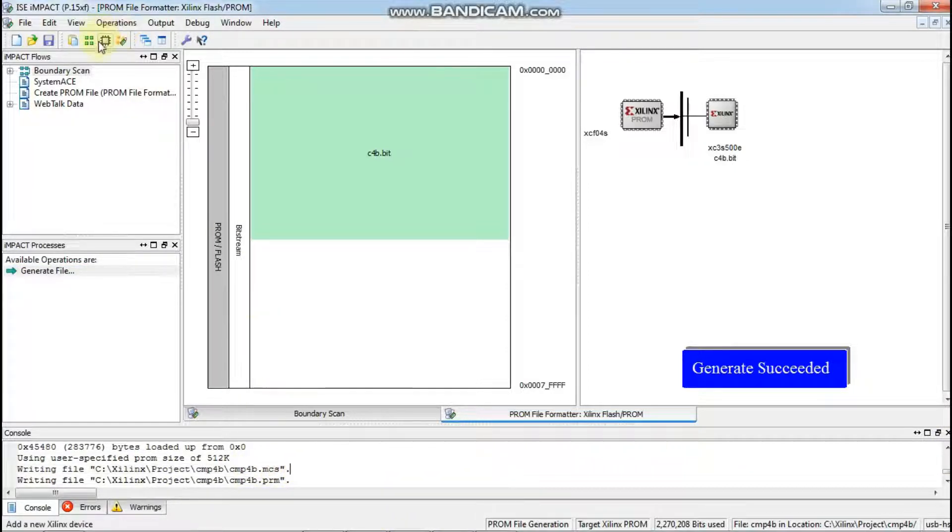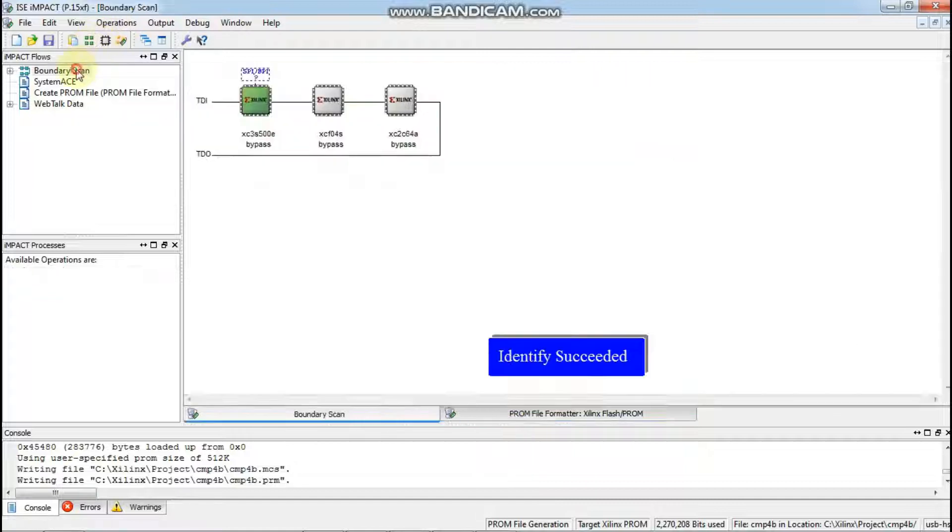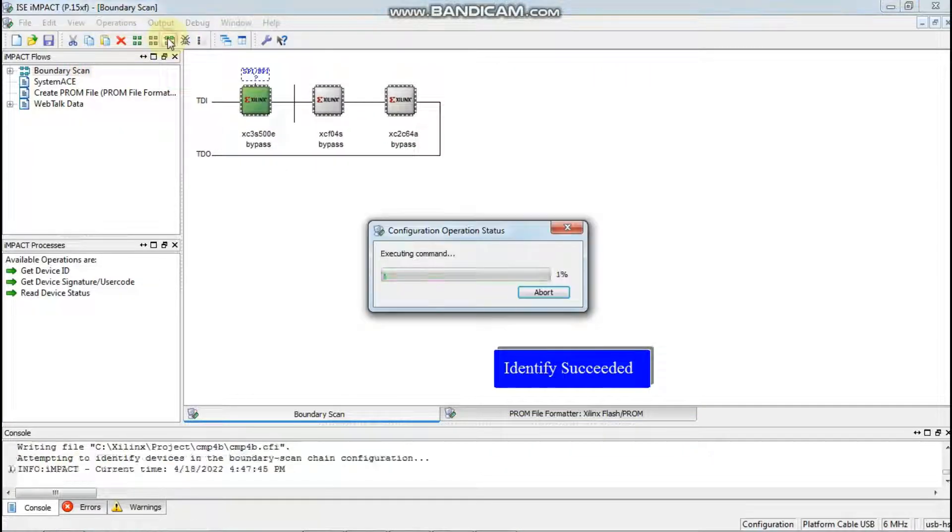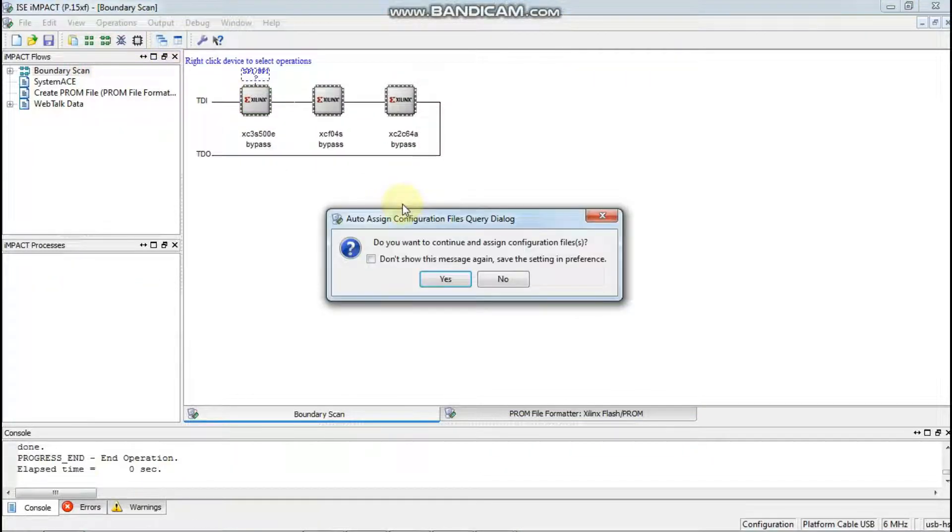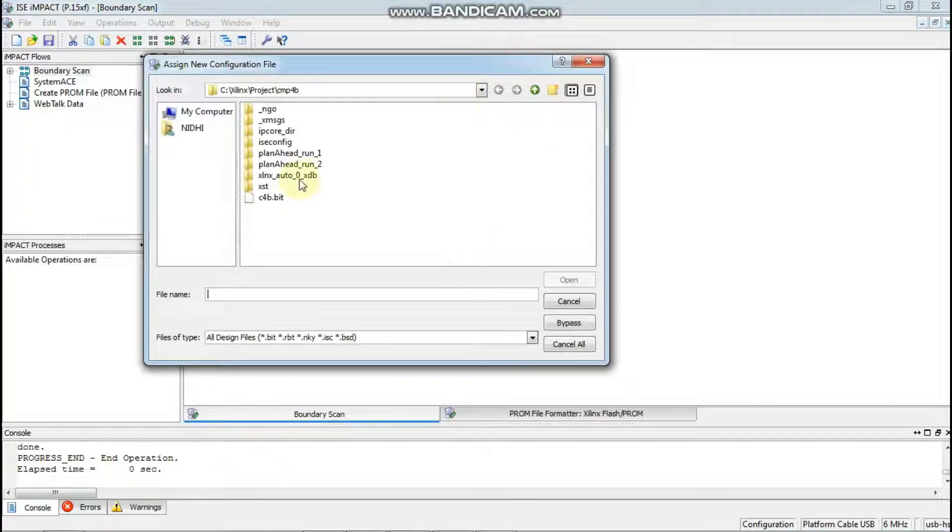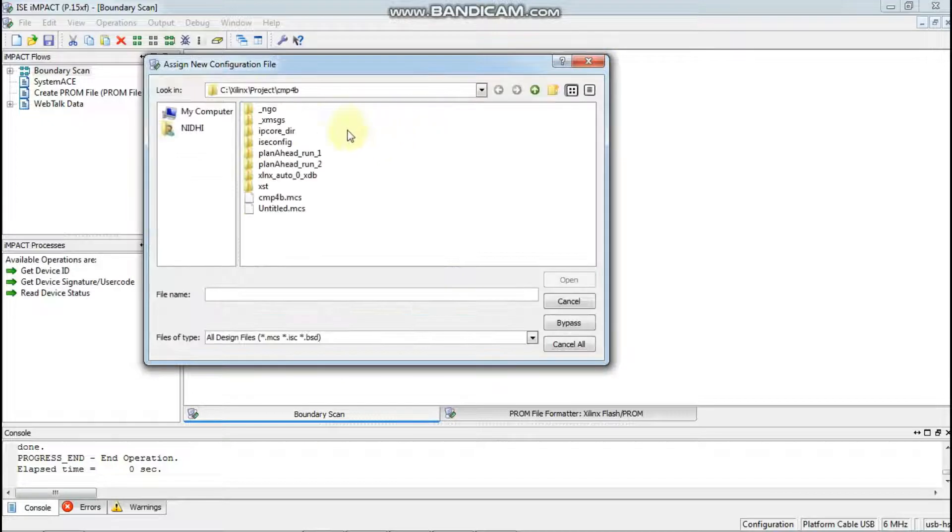Now again, do the boundary scan again. Yes, I will do it again.